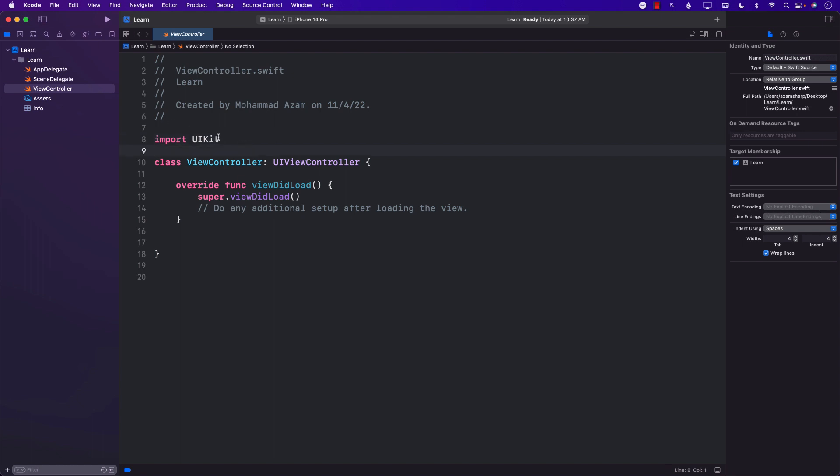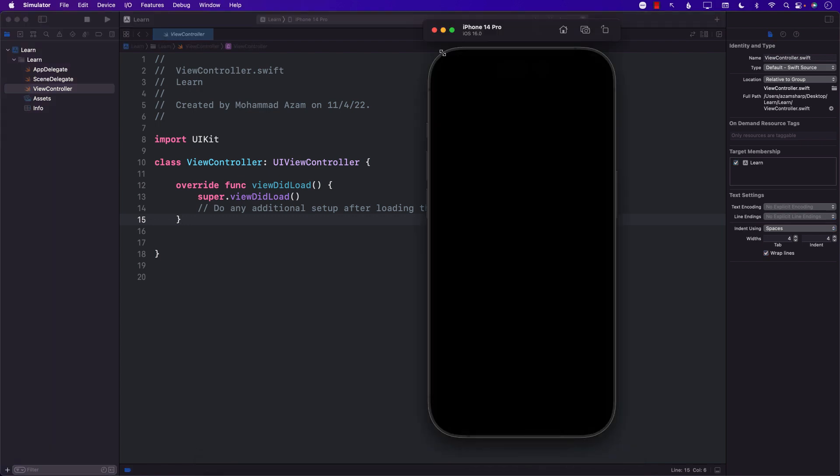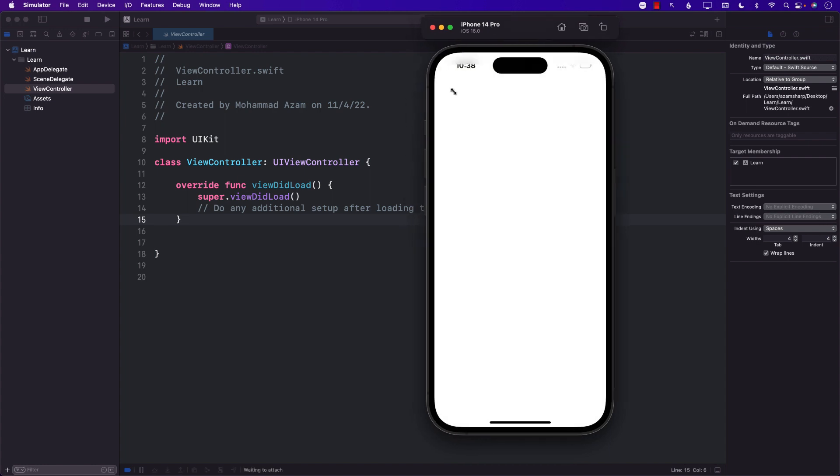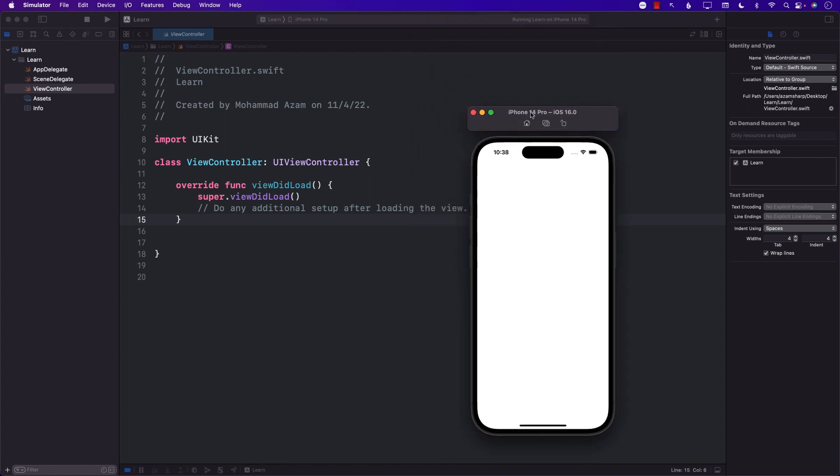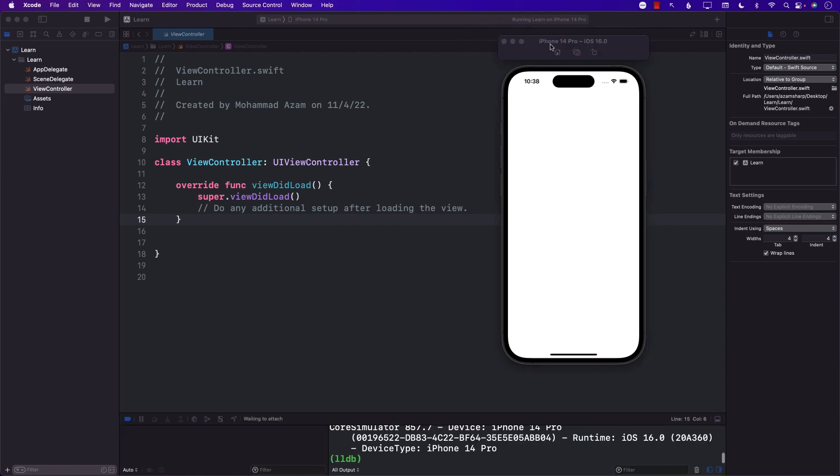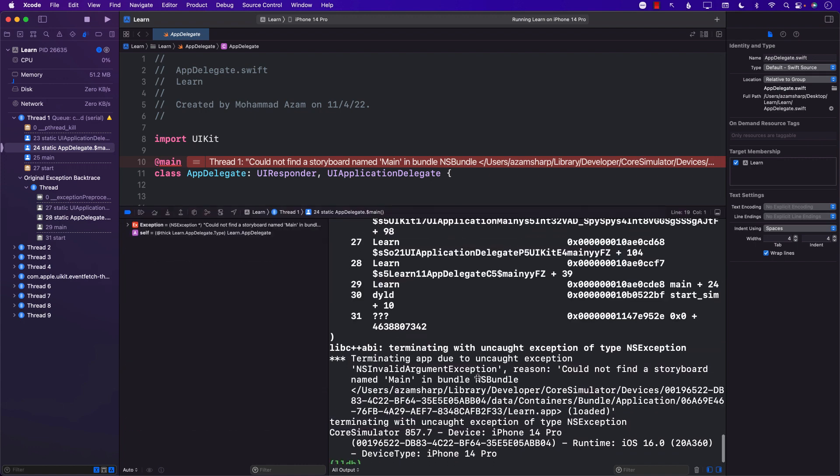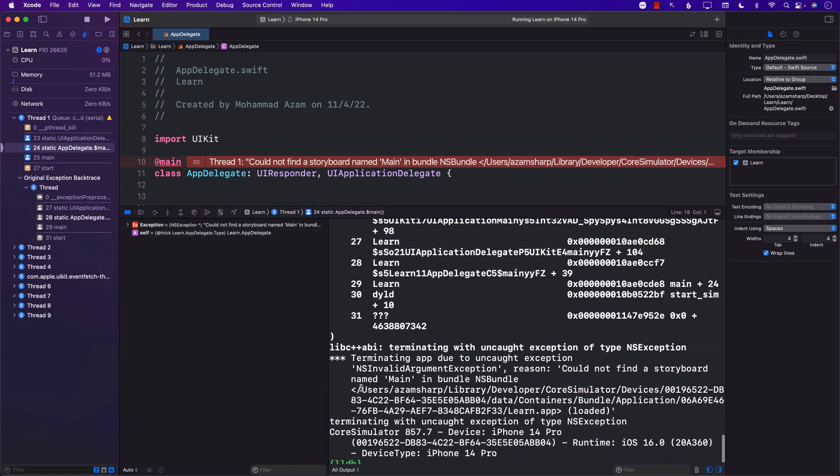Now we've deleted the storyboards but that alone is not going to fix our problems. If I go ahead and run the application, it is still going to be looking for that main storyboard. Since we just deleted it, it's not able to find it and it's not going to like it. You can see our application is trying to run and it blew up. If you look at the error, it's still trying to find the main storyboard, the one that we just deleted.